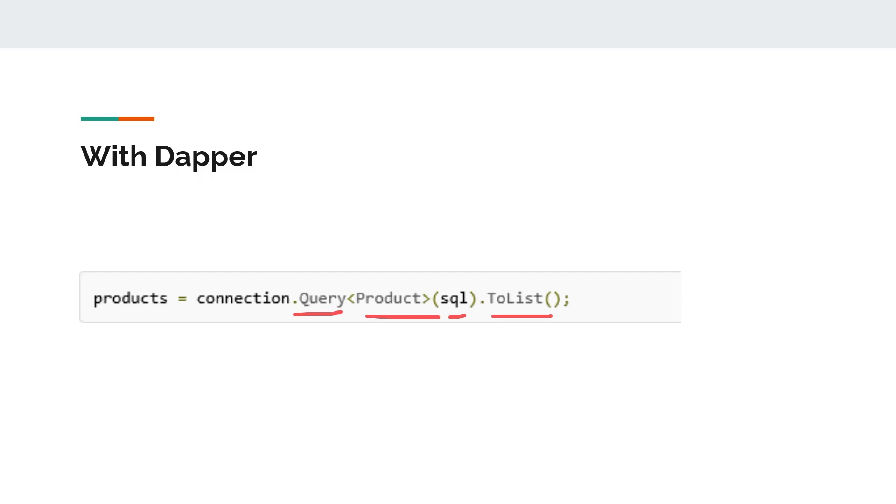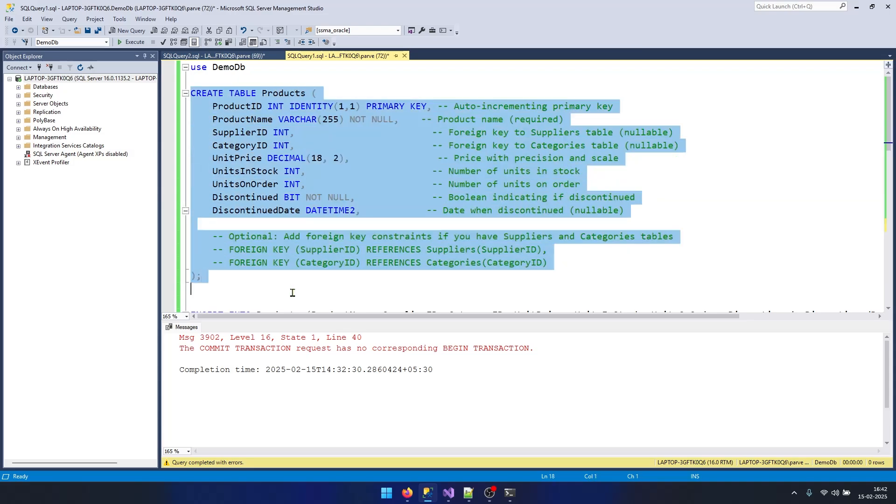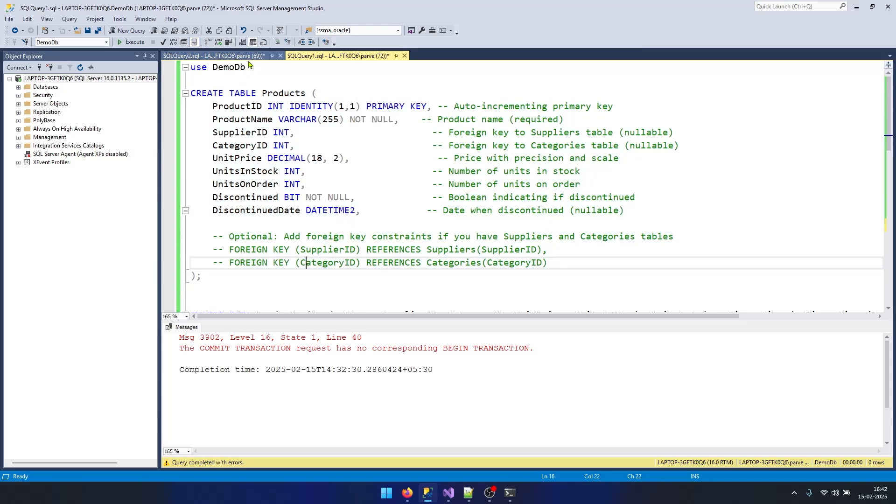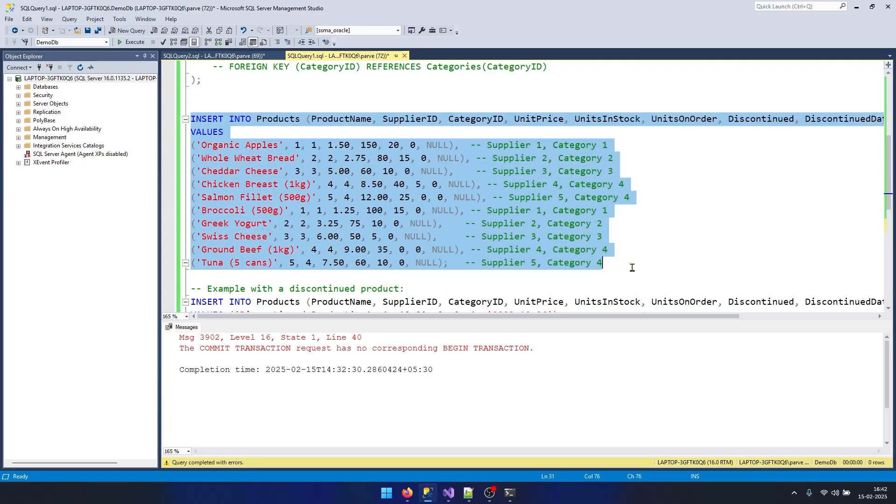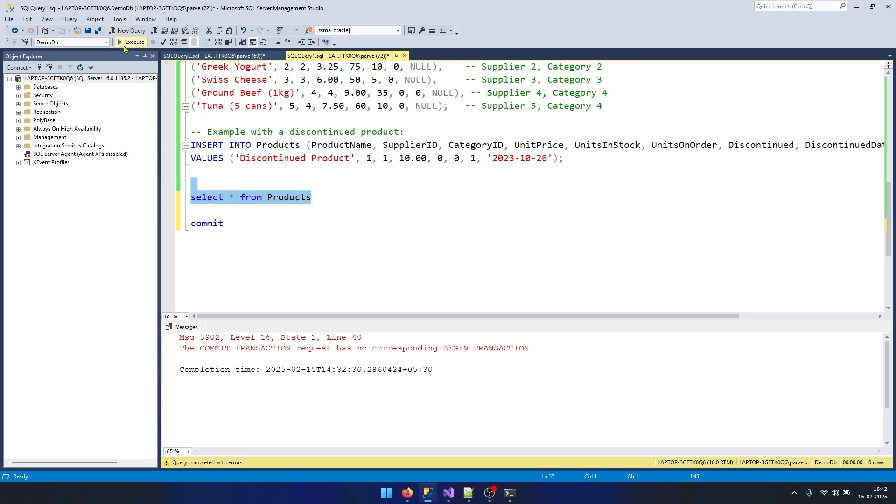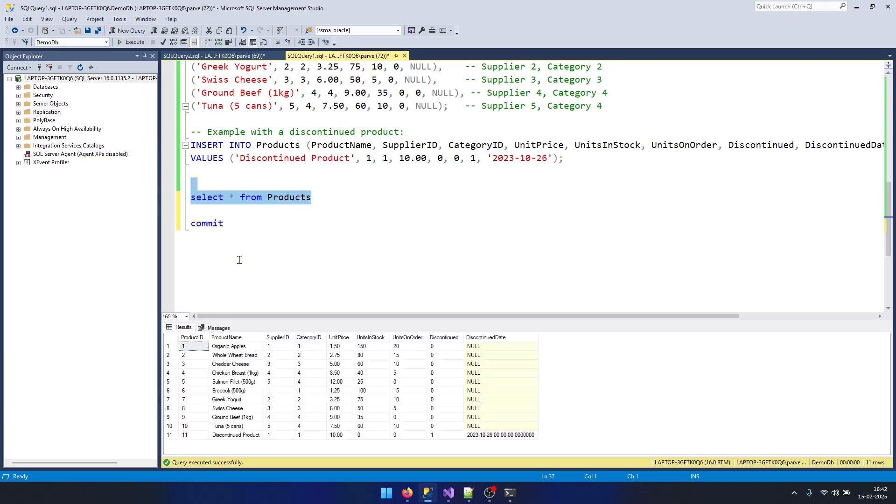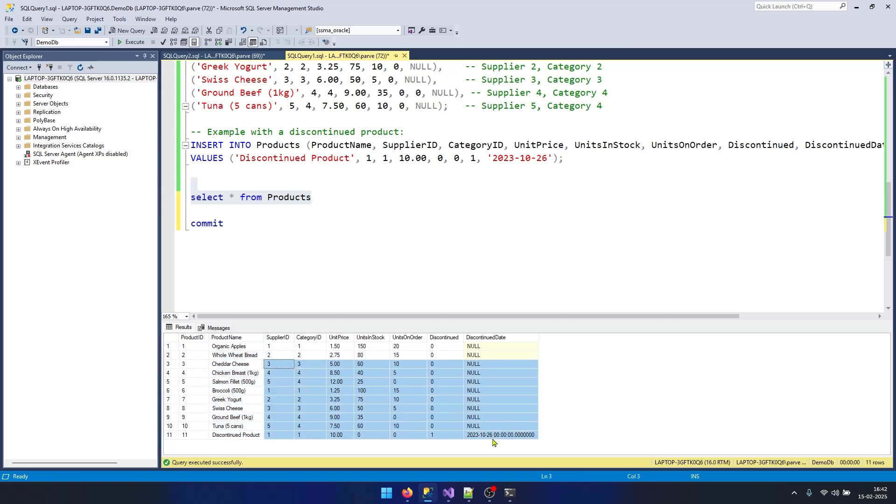Now let's go to Visual Studio and try to replicate this scenario. I have created a table Products in my DemoDB database and inserted some rows in my Products table. If I query my table with SELECT * FROM Products, I will get 11 rows with product IDs, product names, and all other details.